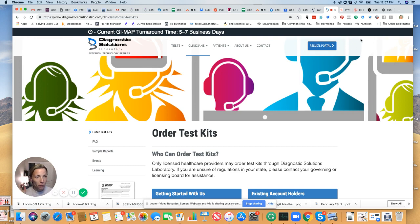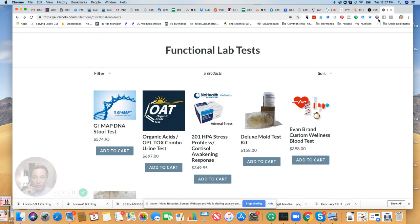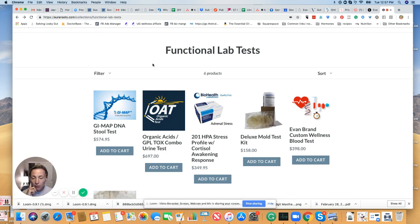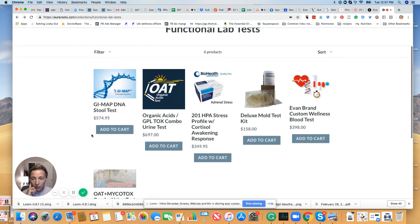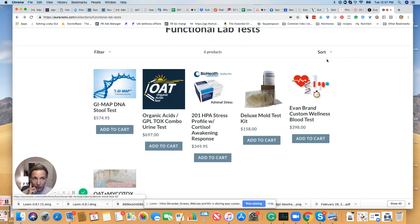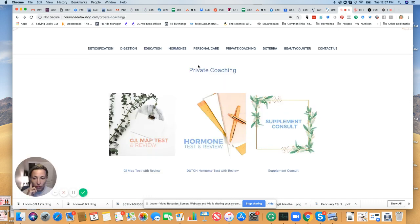So I'm going to pick on my buddy a little bit, Azi Brand, because not many people offer this test as a standalone. He offers the GI Map test without a consultation for $575. So again, this is over our price.